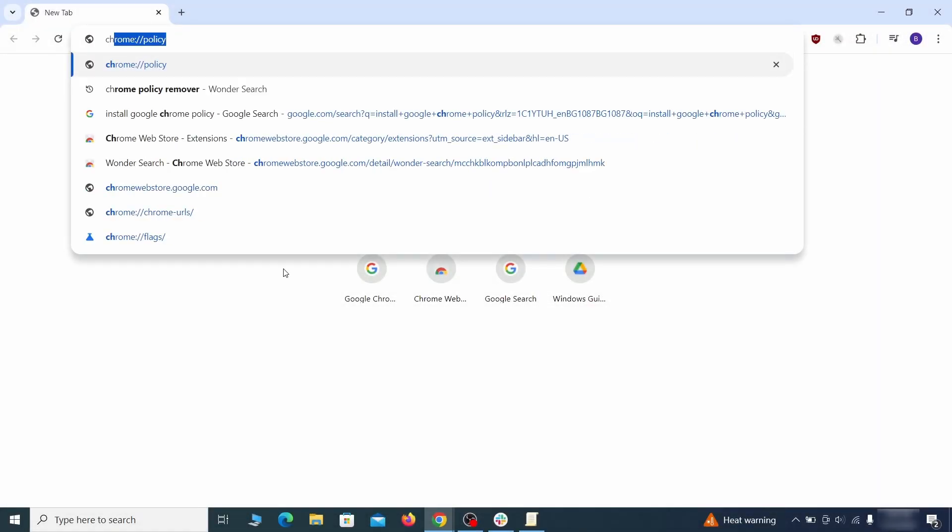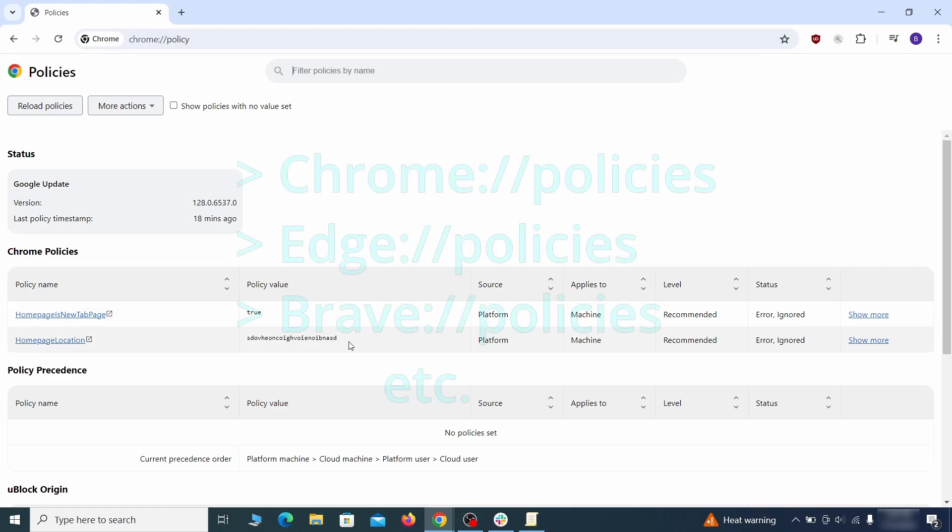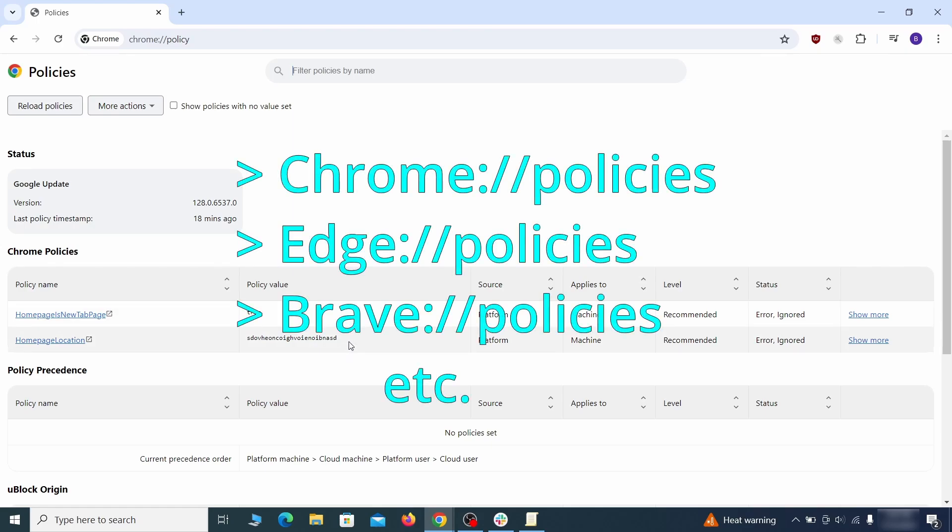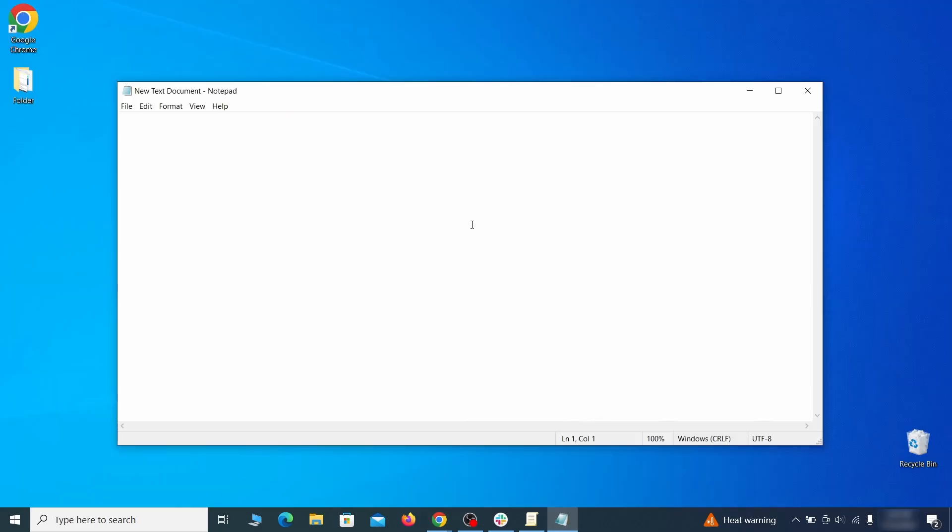Type the address to its policies page in the URL bar. The exact address depends on your specific browser. Look at the values column—see any long strings of random letters or numbers? If yes, copy those and save them in a notepad file.